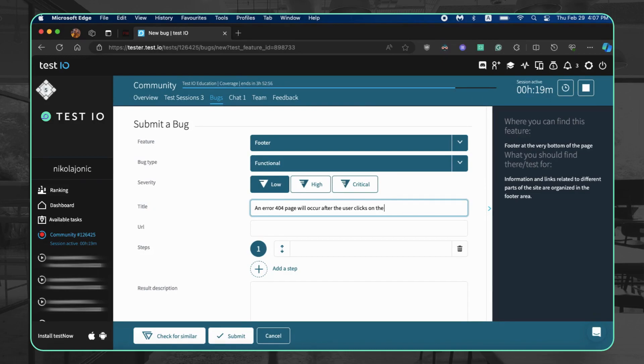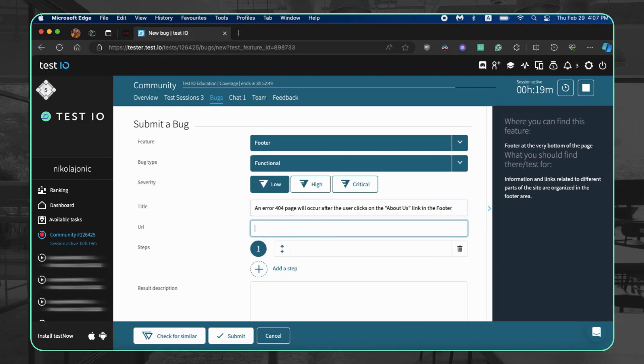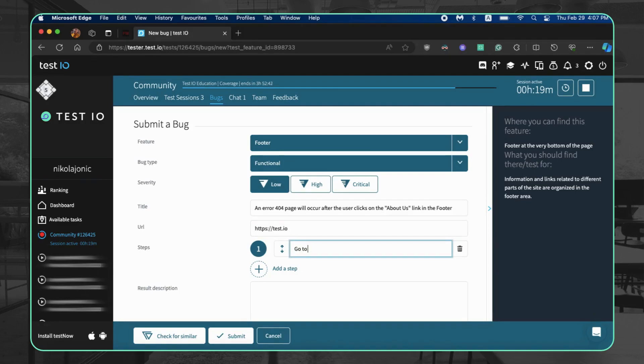Include three essential parts: what is the bug, where it occurs, and when it occurs. URL: enter the exact location of the bug occurrence. Steps: list all steps needed to reproduce the bug.